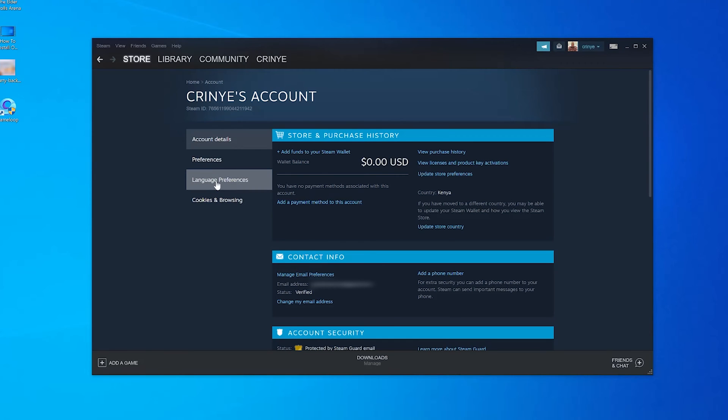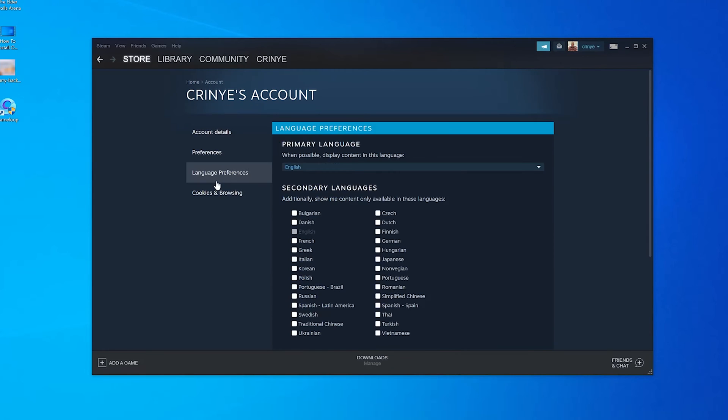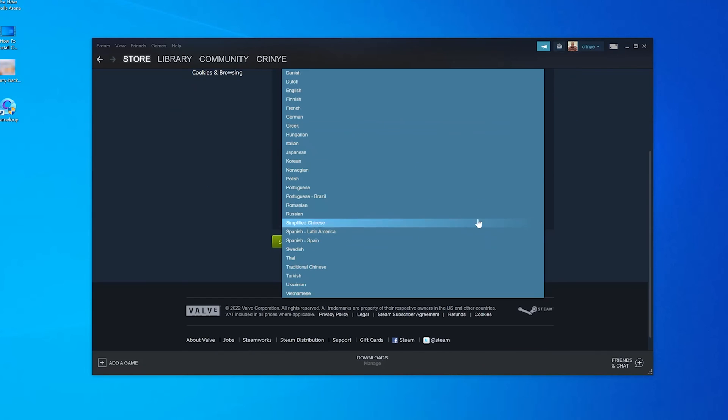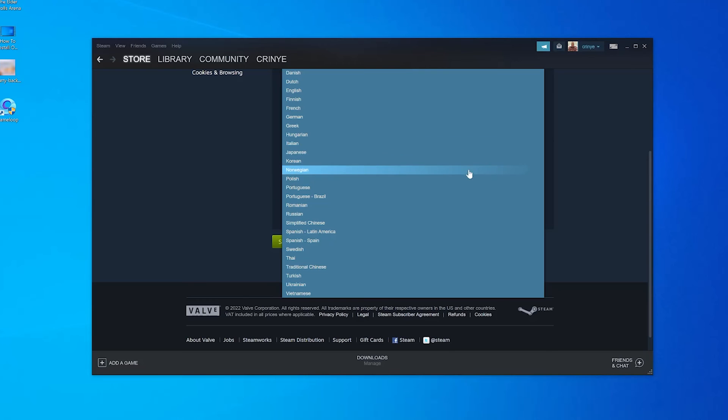Click on that and then go to this dropdown menu right here, click on this little arrow. From here you can select the language you want to use Steam in. You can choose Italian, Polish, German...